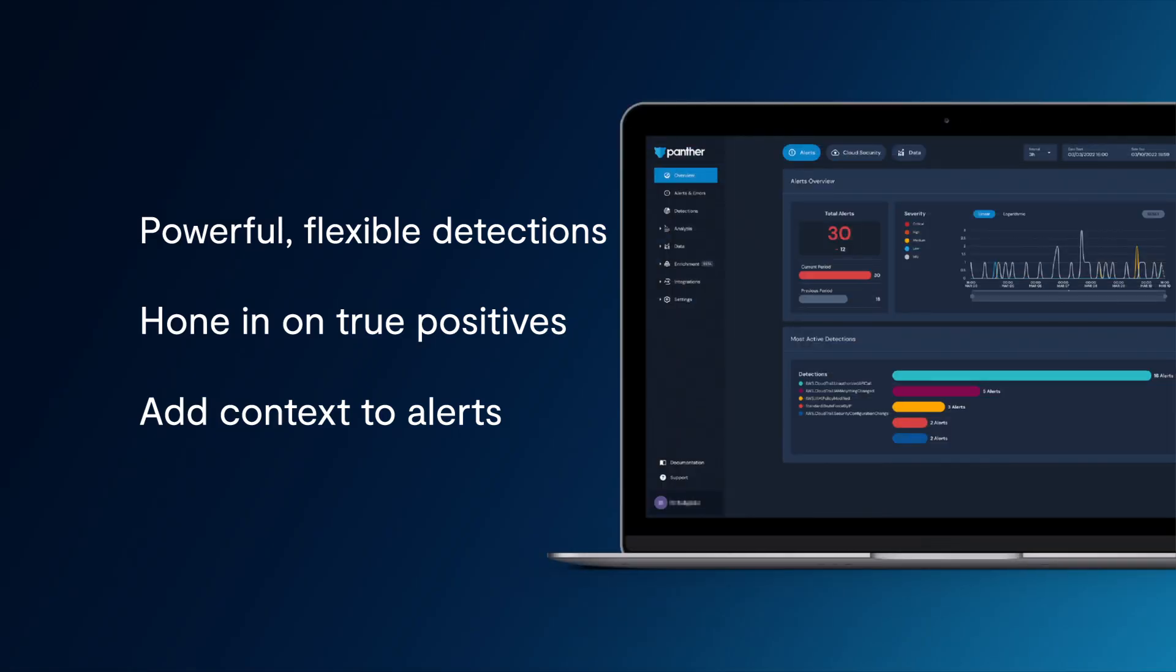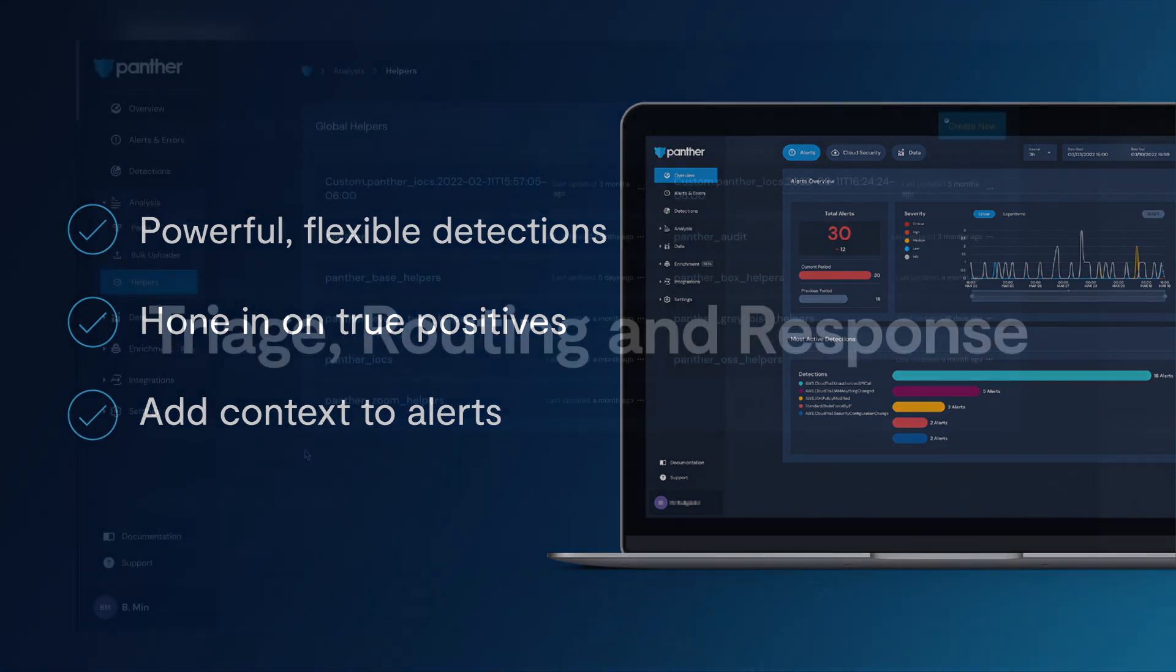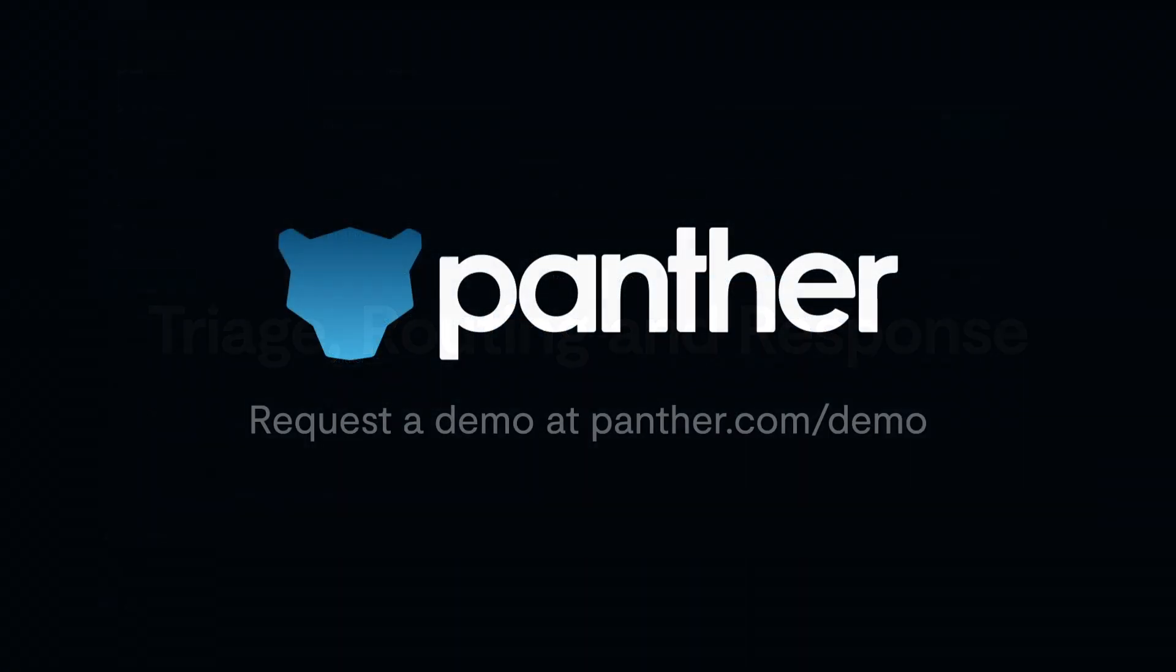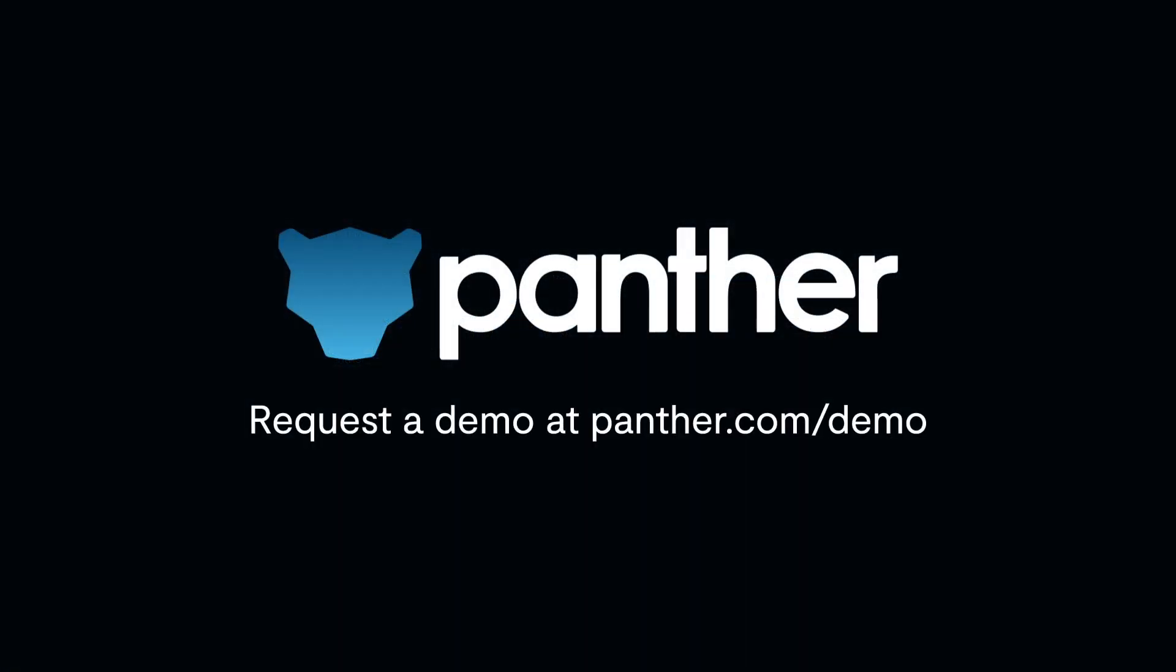With Panther, you have the ability to write powerful, flexible detections that hone in on the activity that truly requires attention. And you can dynamically add context to your alerts to make triage routing and response easier. To learn more, request a demo with us.